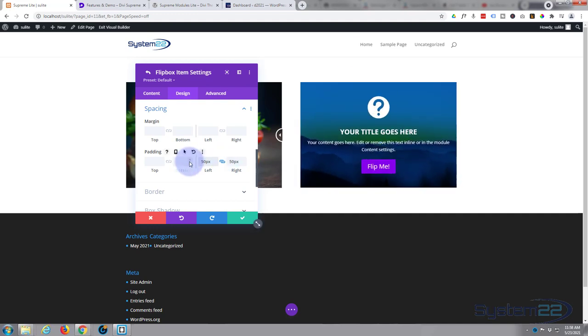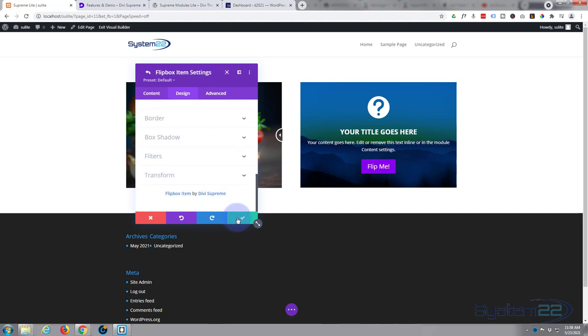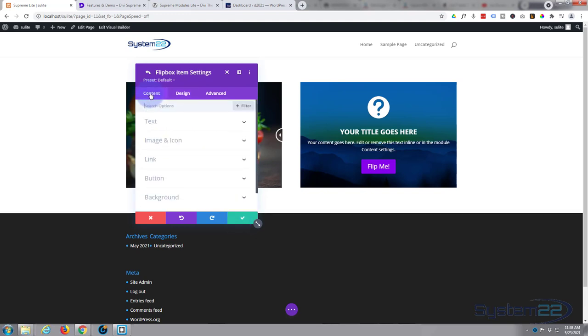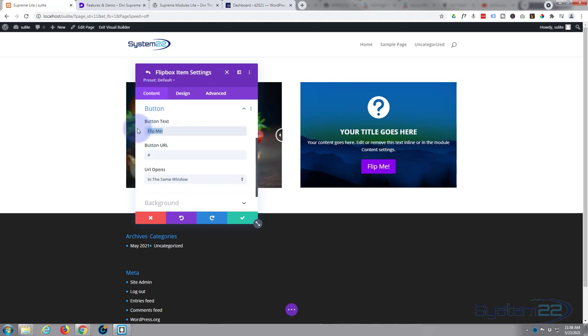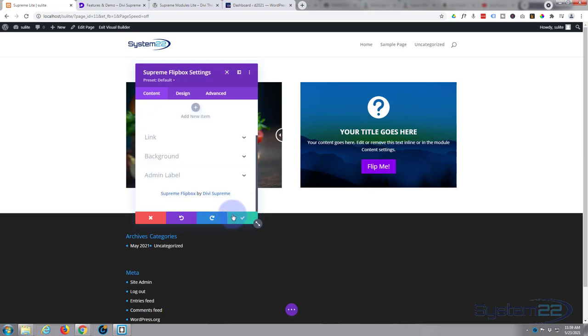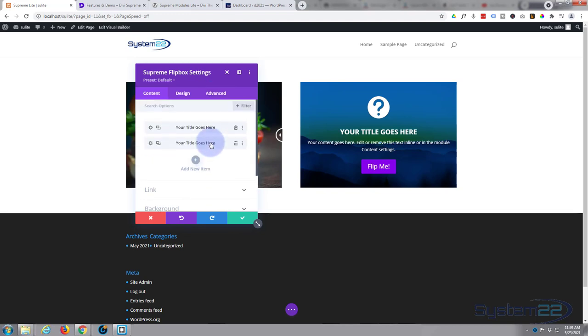I'm pretty happy with that so let's just save this. That was really easy, the second side there. I will just change what the button says, perhaps Read More, obviously whatever makes sense to you and wherever it's going to go. Let's save that. We're back in our main flipbox settings here now.